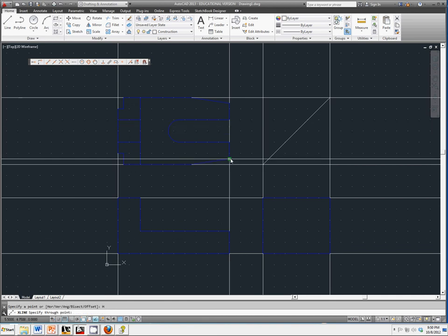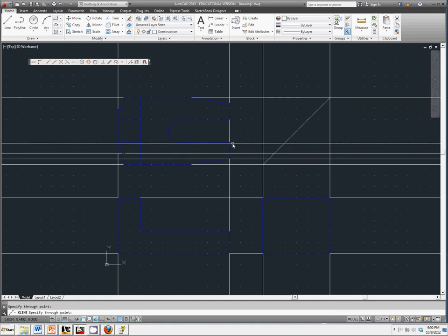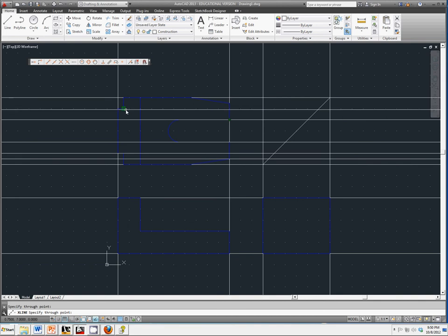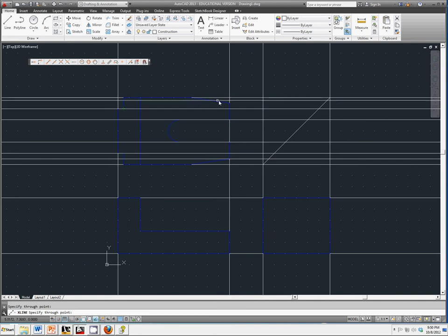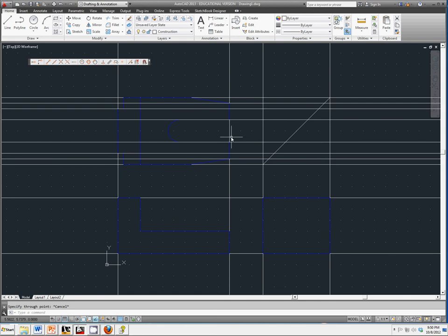Anywhere where you have a feature that crosses this plane, go ahead and select it. And as you notice, what I'm doing is I'm drawing horizontal construction lines that extend for infinity across this section here.